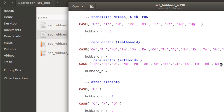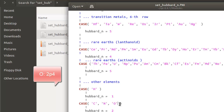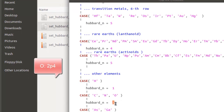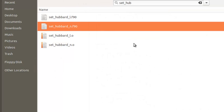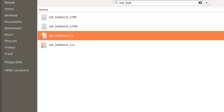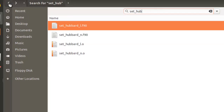As a reference, O has the electronic configuration 2s2 2p4, so the Hubbard correction is applied to its p orbitals at the second energy level, hence n=2 for O. Now we have made changes to set_hubbard_l and set_hubbard_n, adding our S atoms with the corresponding angular momentum and n values.